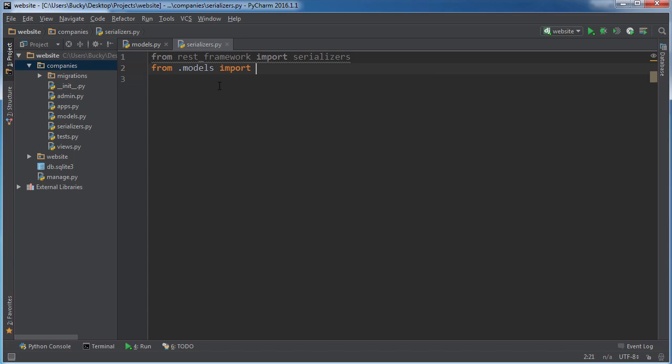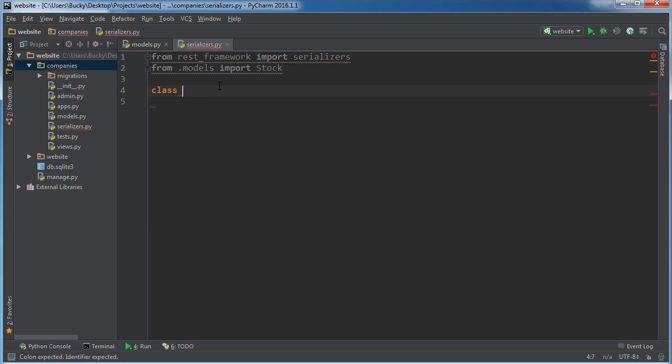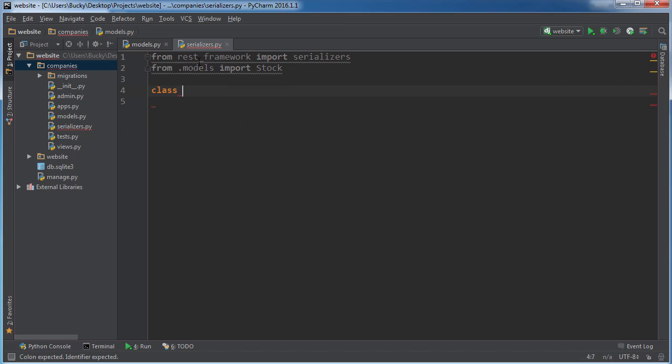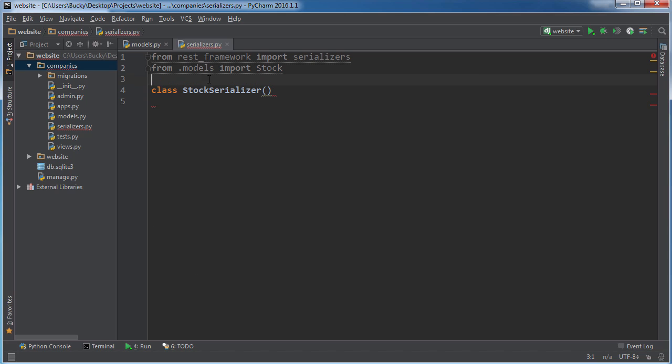Alright, where was I? So from models import stock. The common class name for this is just whatever your model name is, which is stock, followed by serializer. Make sure I spell everything correctly. So whatever object you're trying to serialize, just say that object serializer. Simple enough.